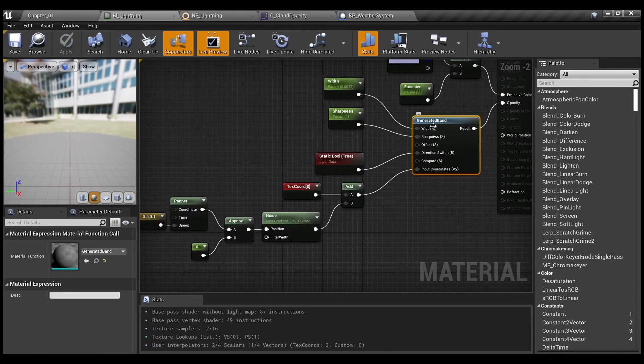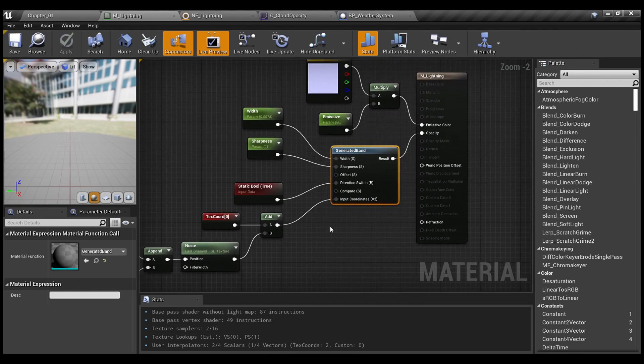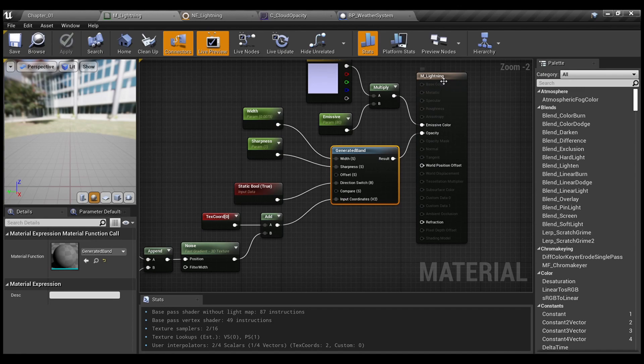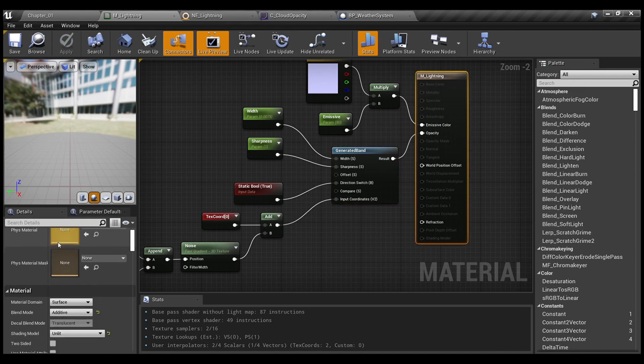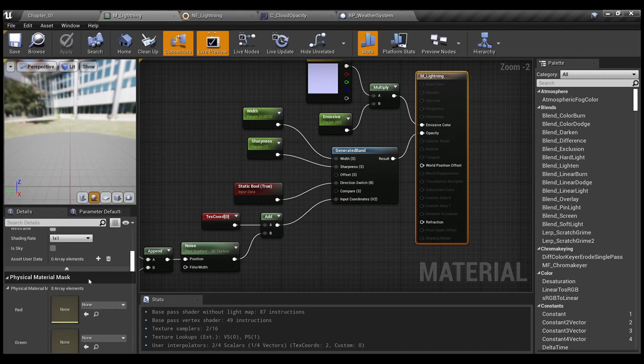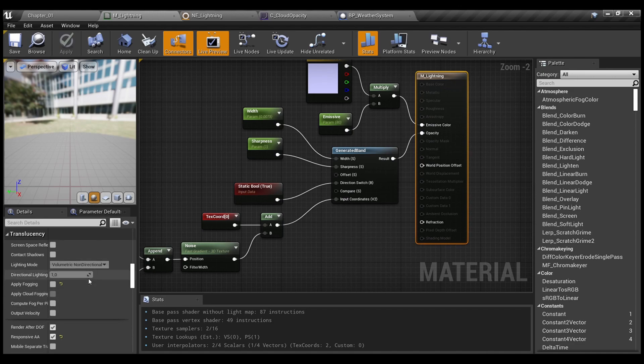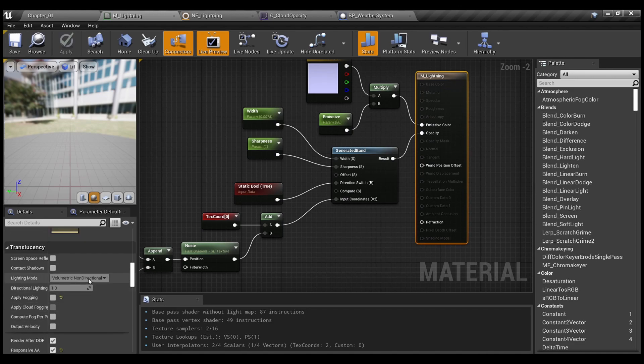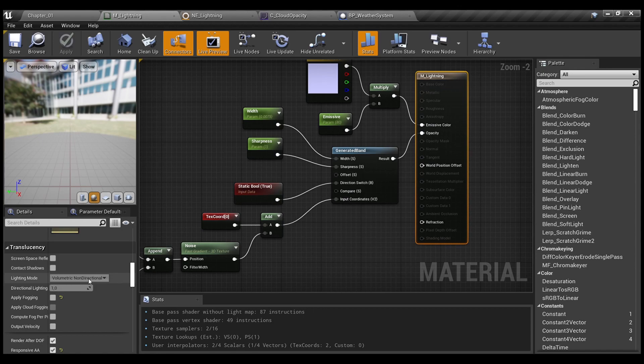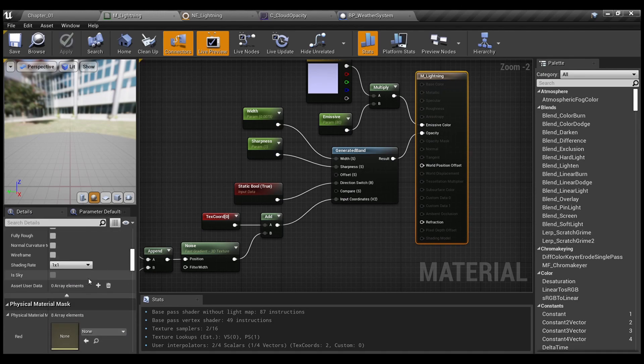Generated band. It's the default material function. Material blend mode is set to additive, shading model is unlit. Also, I have unchecked apply fogging and checked responsive AA for better visual representation and to lower overall shader complexity. You can also go with the translucent.